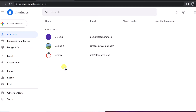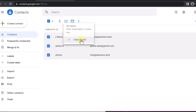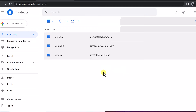There are a few different ways to create a label, but the way I'm going to show you is to go down your list and select the contacts you want in your label. Once you select them, you just go to Manage Labels and then create a label. For this one, I'm just going to keep it very simple and call this 'Example Group.' Hit Save and you'll see on the left-hand side I now have this Example Group.